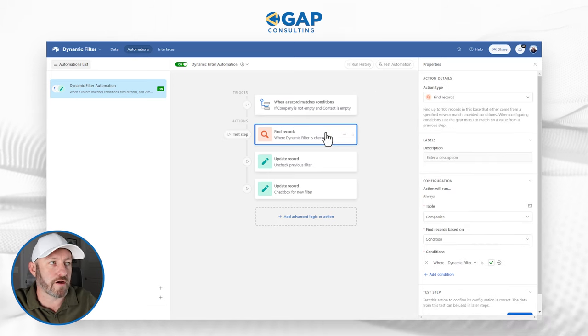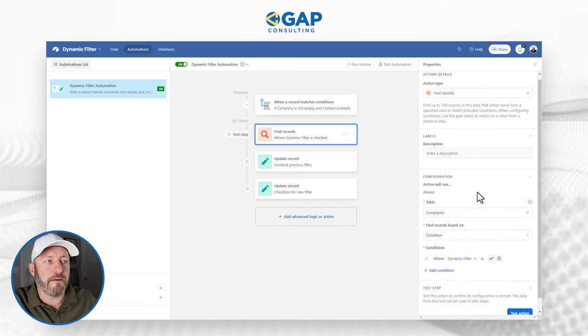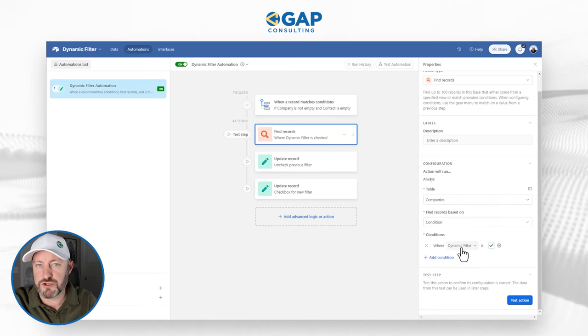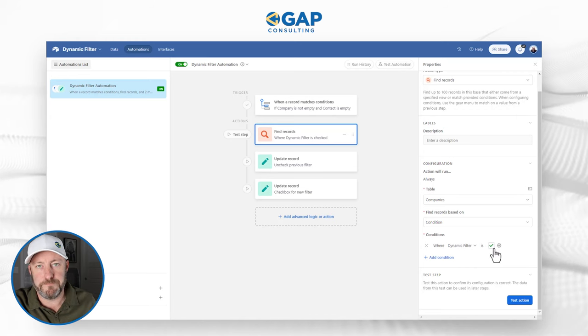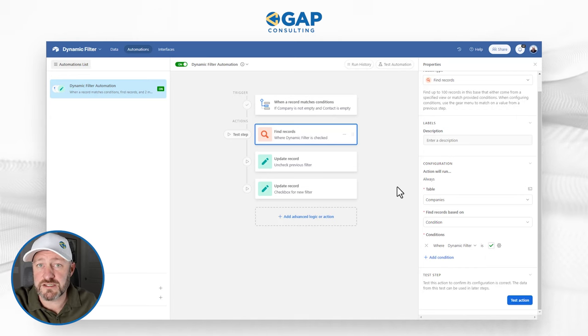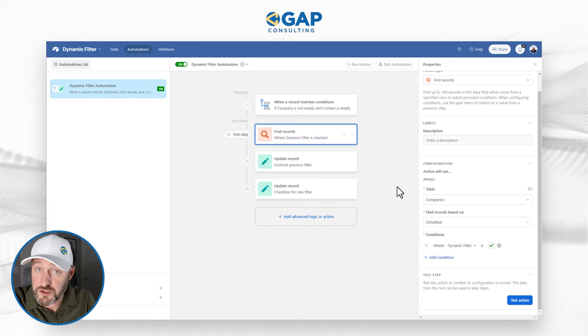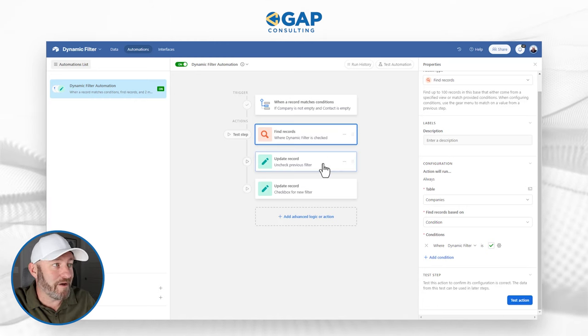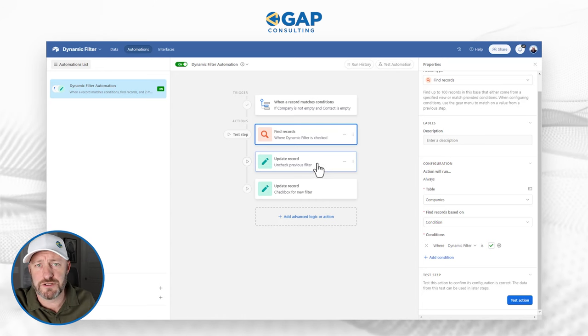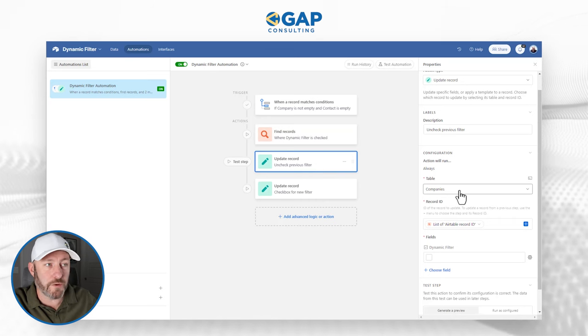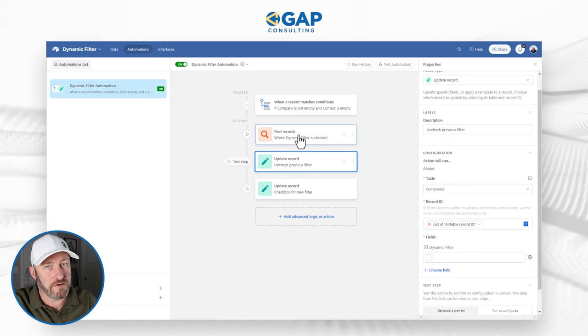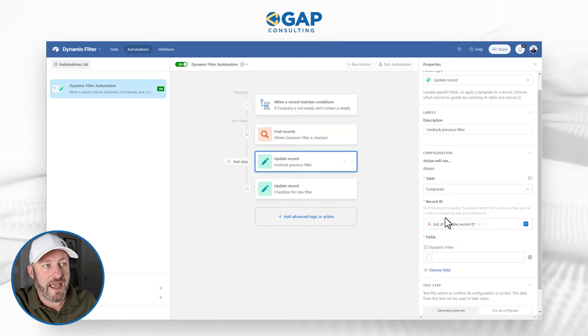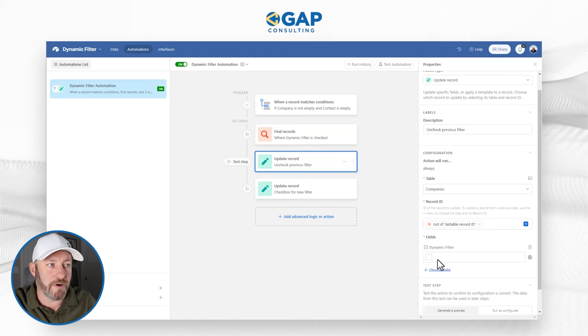When those conditions are met, I find records. I'm going to look in my companies table, based on the condition of the dynamic filter checkbox that we created is checked. What does that mean? Well, I'm finding wherever I may have checked that box for a company previously. And you'll see why in a minute. Actually, the very next step is I'm going to uncheck any previous filters where that box is checked. So in my companies table, I'm taking any record that I found that has that box checked, and I am unchecking it. I am unchecking the box.